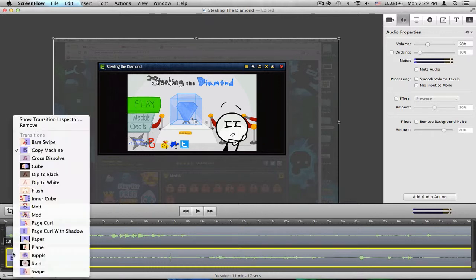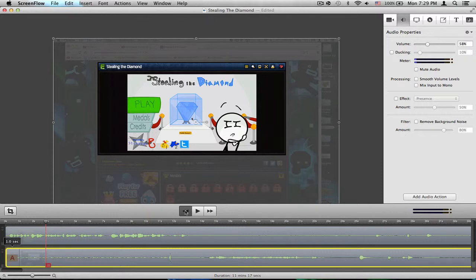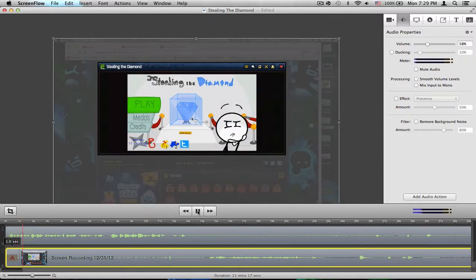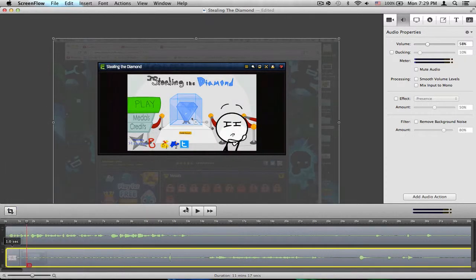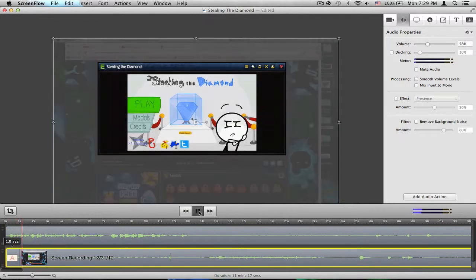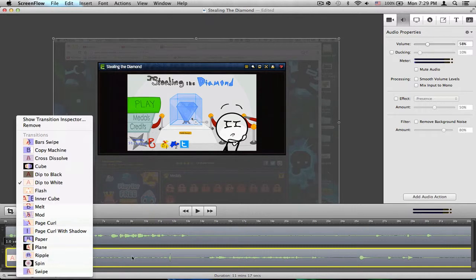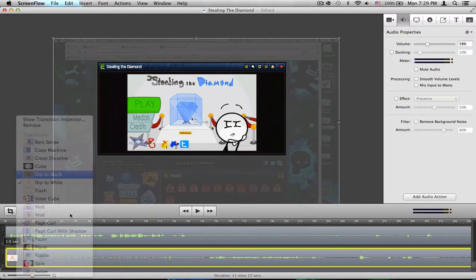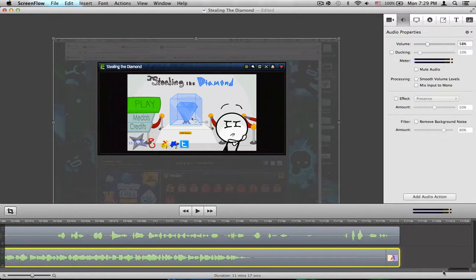Dip, but this is my favorite, dip to black, fades in, or you can have dip to white, which I don't really like. There are just different ones, you can have that, then go all the way over here.